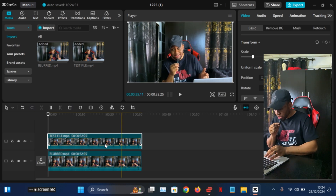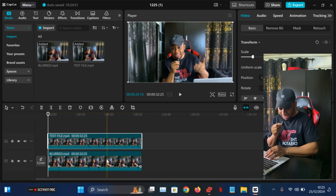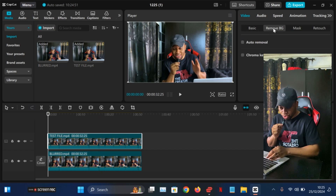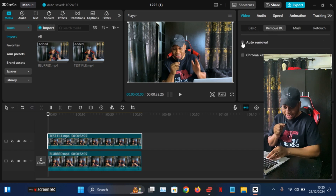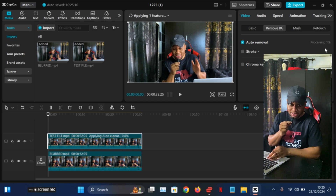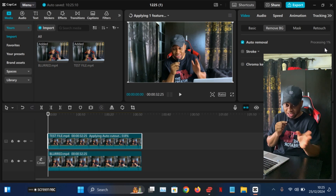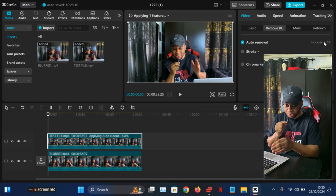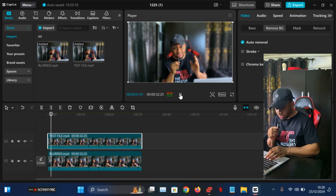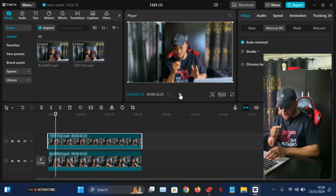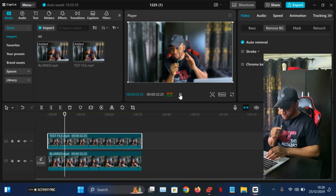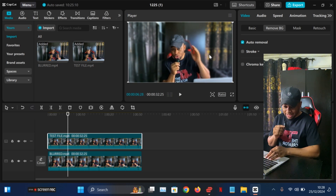Now click on the video that is not blurred — that's the one you are going to click on. Once you click on it, simply go to 'Remove Background' and click on 'Auto Remove.' It's actually going to process and it might take just a few minutes to finish. I'm going to fast forward and show you how it looks once done processing. The processing is done — let's play it real quick. As you can see, the background has been totally blurred out.